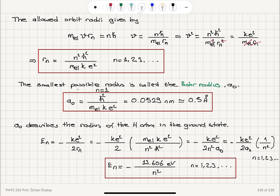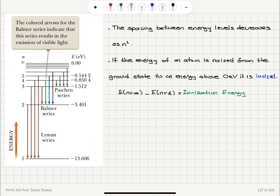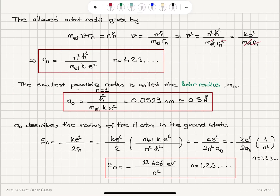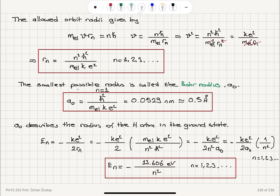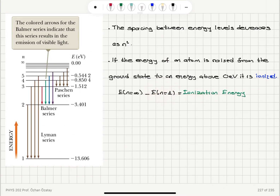The spacing between the energy levels decreases as n squared. If the energy of an atom is raised from the ground state to an energy above zero eV, it's going to be called ionized. The ionization energy is the energy difference between n equals infinity (zero eV) and n equals 1, the ground state energy.